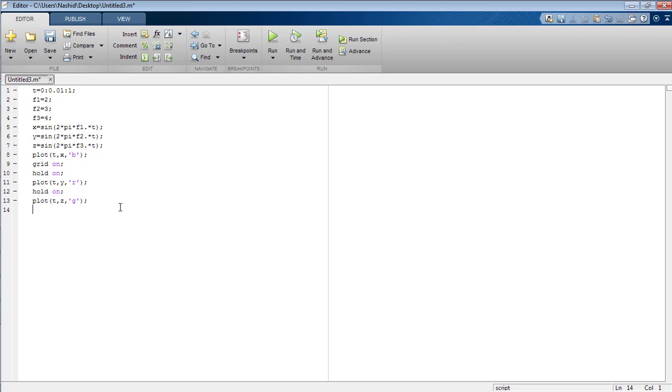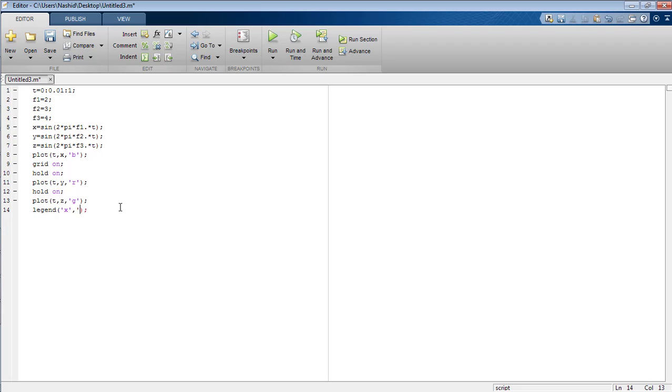Now I want to differentiate the signals with their colors using the command legend. Name the first signal x, second signal which is y and the third signal which is z.